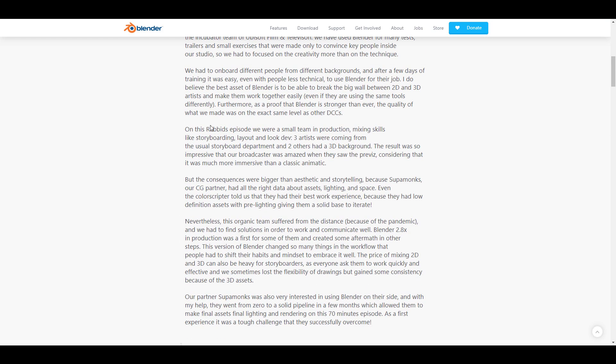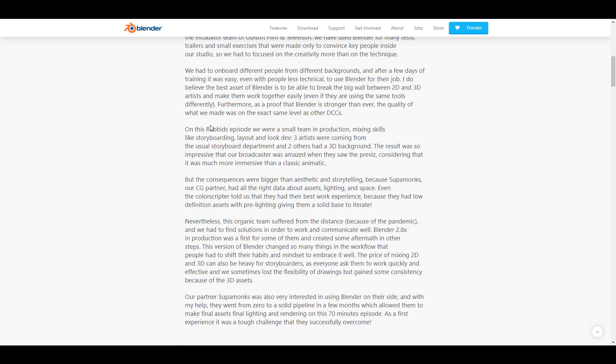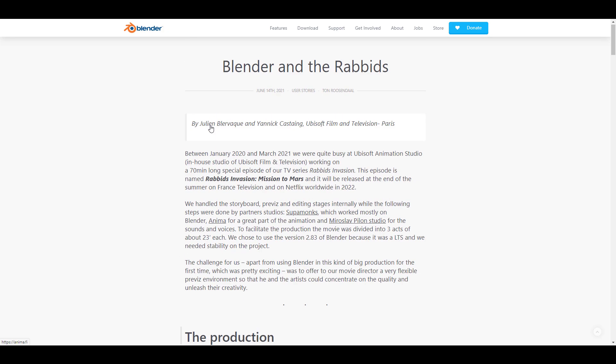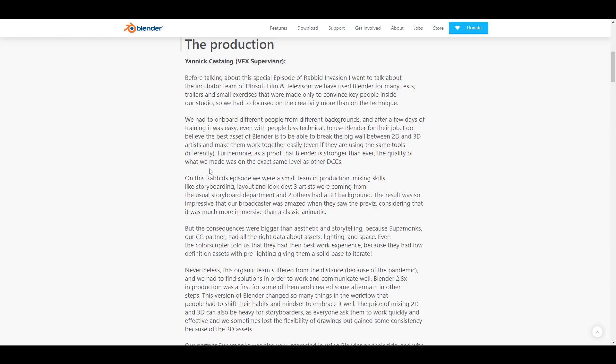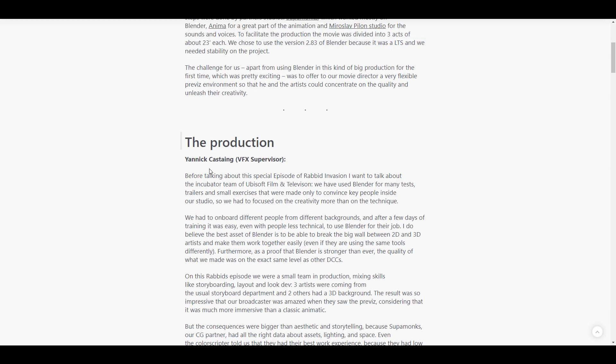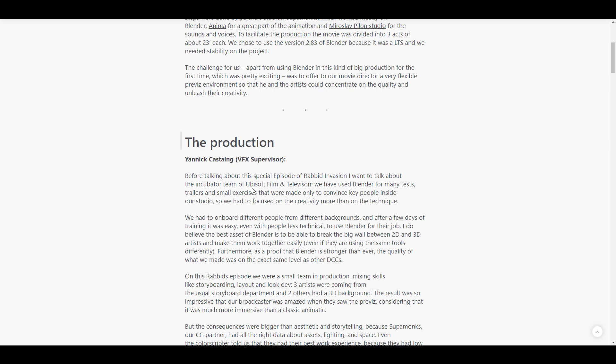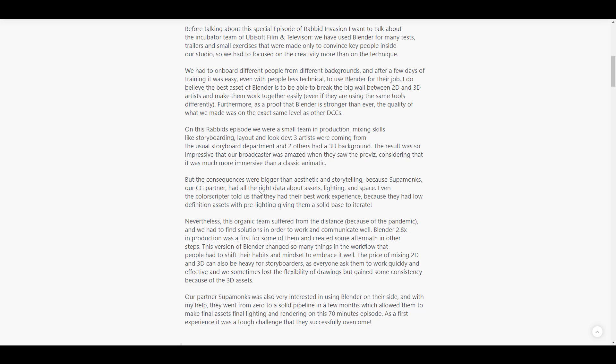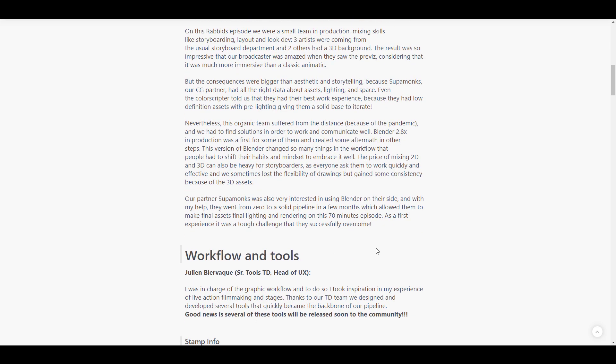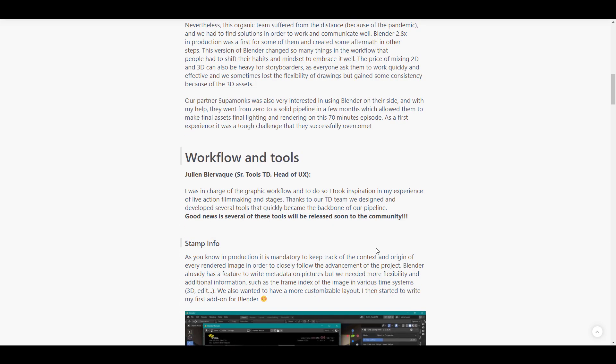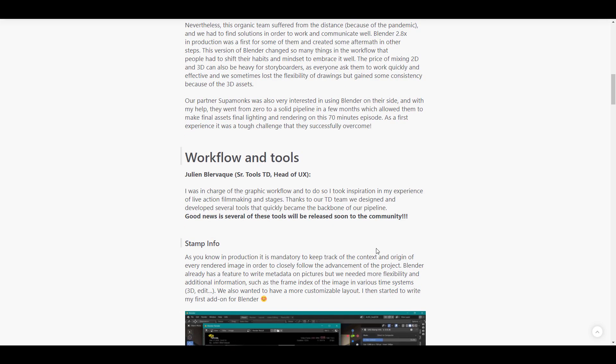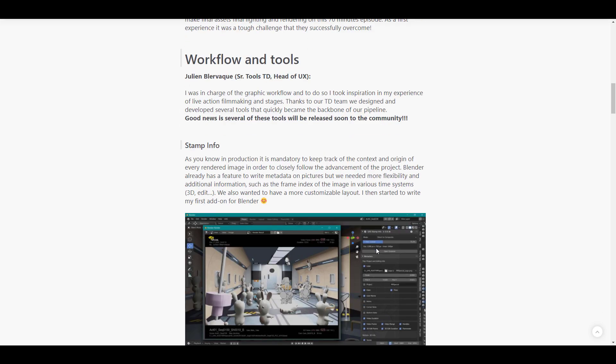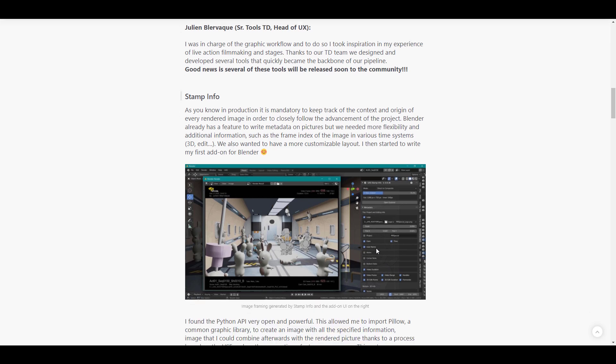They're looking at creating a 70-minute episode movie known as the Rabbids Invasion Mission to Mars. For those who like to read more about the production, there's a link in the description that brings you to where you can read about how they switched, how they dealt with the pandemic, how they dealt with moving from one app to another based on different digital content creation apps they'd been working on, and the flexibilities between these two.